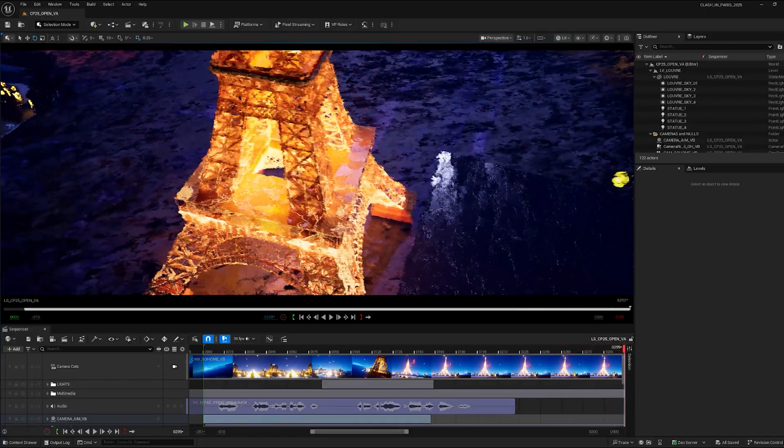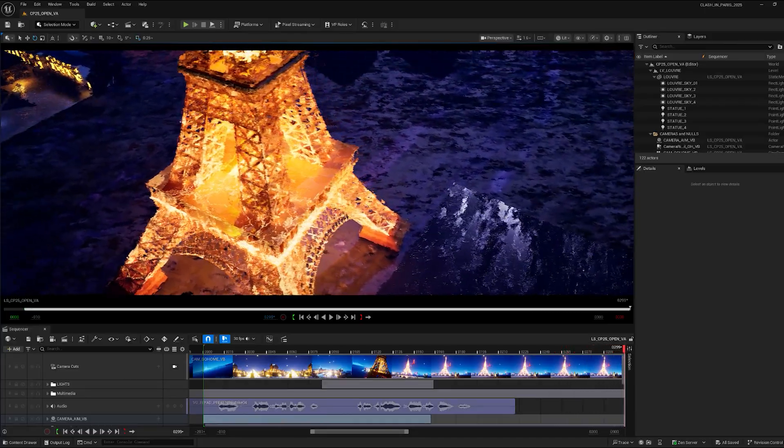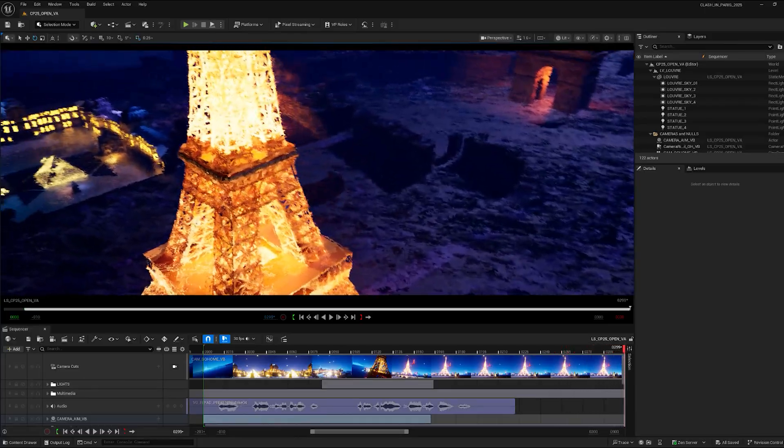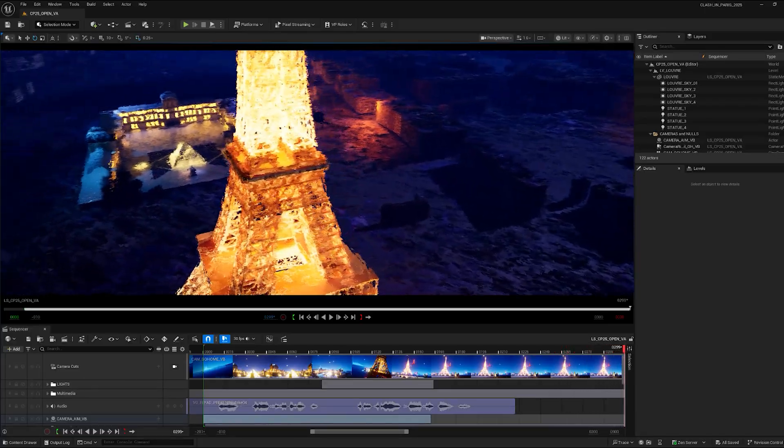He had to take 400 plus deliverables and output them, and he had to do that within a two-week time period, which is highly shortened from what we normally have.